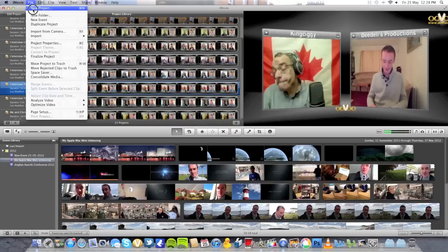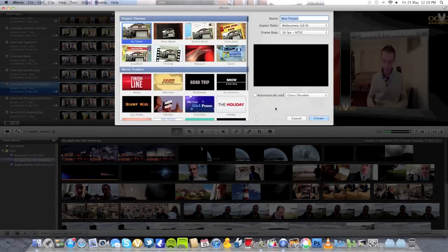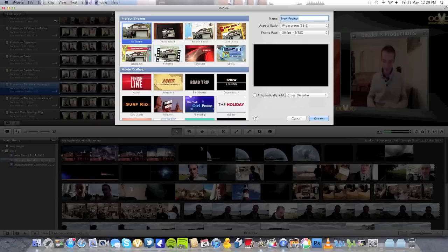So we go up to File, then New Project in iMovie, and we're presented with this window here. This is where you create your new project file, where you'll be importing all your various video clips that you want to use. Now we've got a few choices here. The first section where my cursor is is what they call the Project Themes section. You can have various different themes incorporated into your video depending on what the video is about.